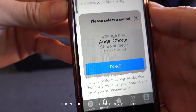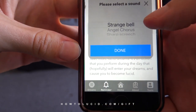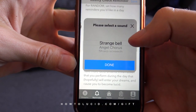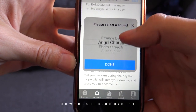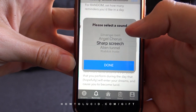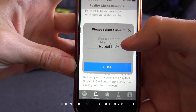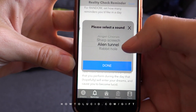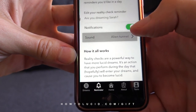You can also decide the notification sound — which sound you want. There's a weird bell sound, an angel chorus, a slightly more annoying sound, one called Rabbit Hole, and one called Alien Tunnel.